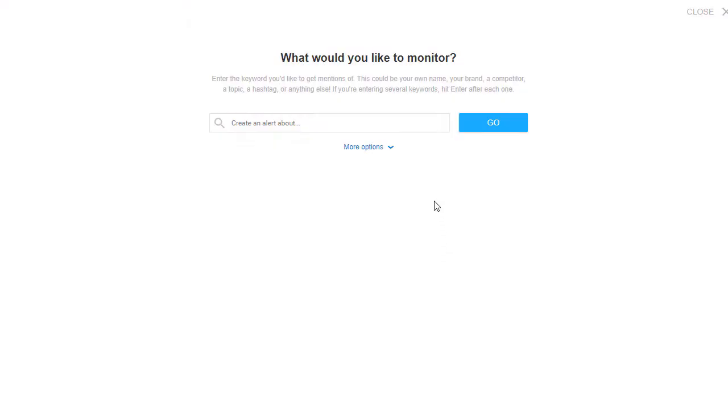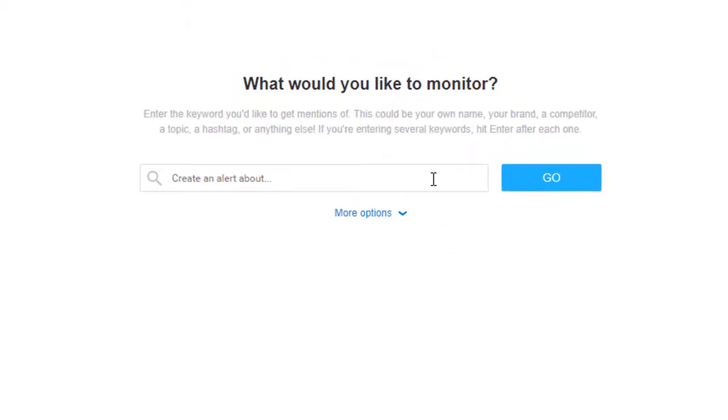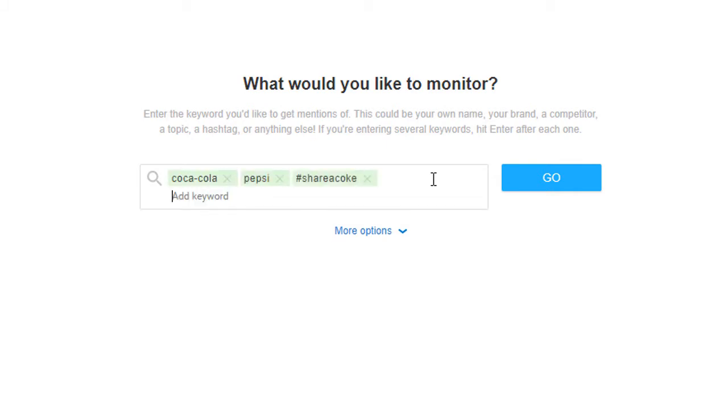To get started, enter the keywords you'd like to monitor. This could be a brand name, a competitor, a campaign, a hashtag, literally anything you'd like to monitor.